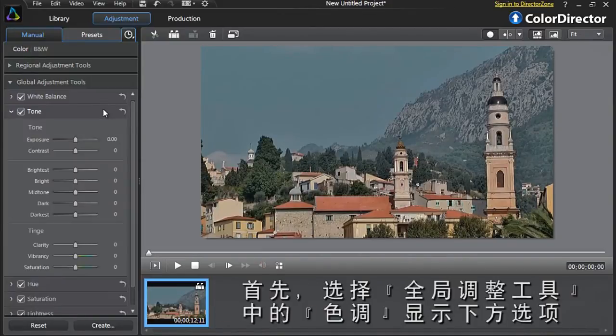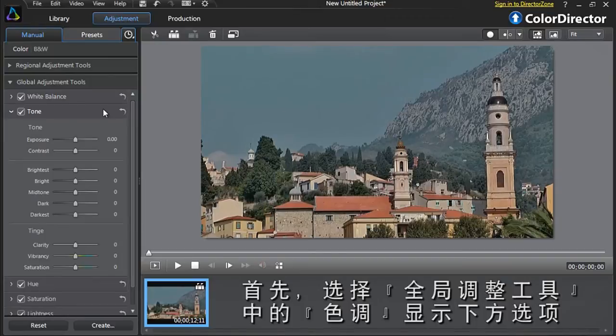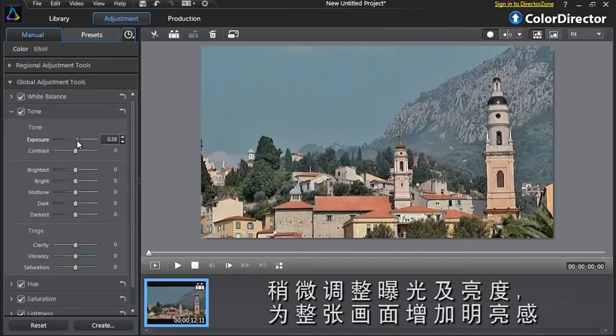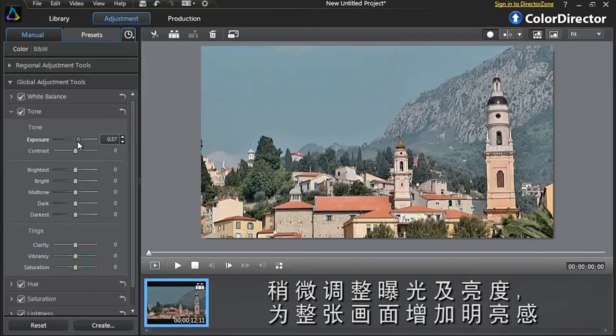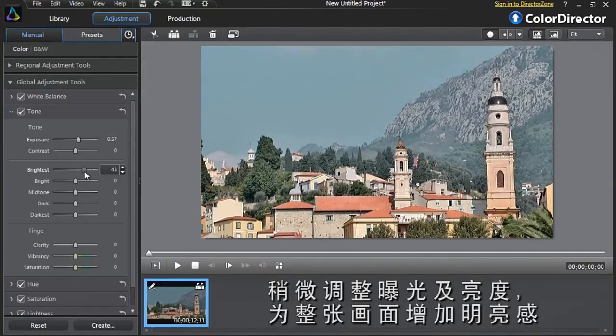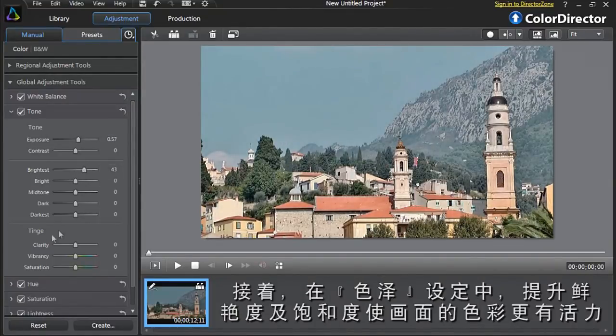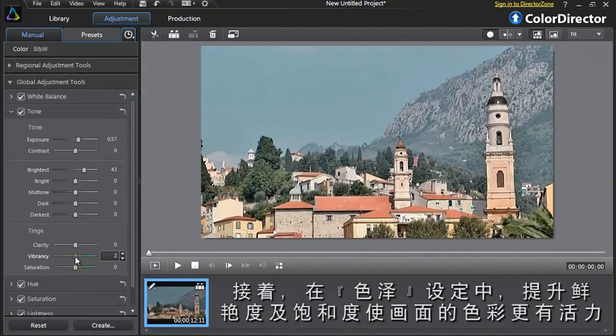Let's first click the Global Adjustment Tone Tool to display its options. Slightly increase the exposure, the brightness to add more light to the whole scene. In the next option, Tinge, let's add more vibrancy and saturation to liven up the overall colors.